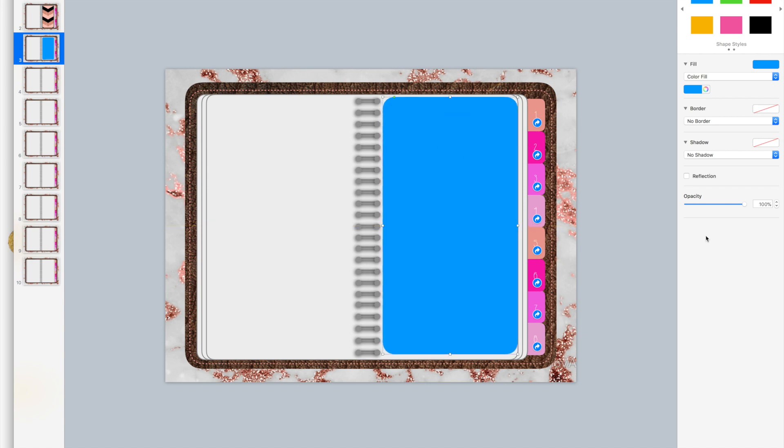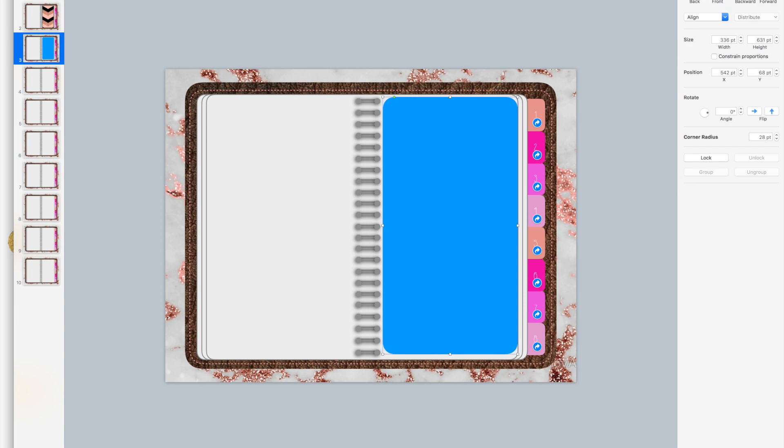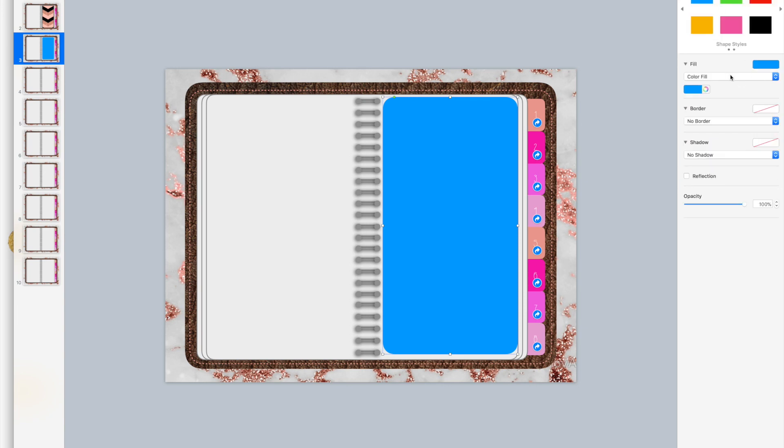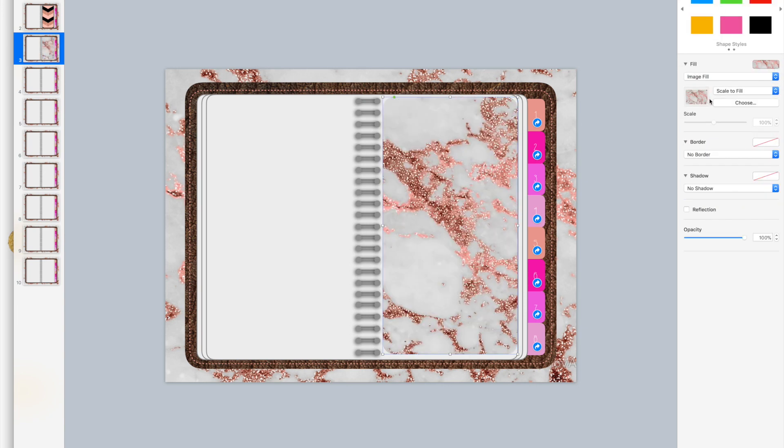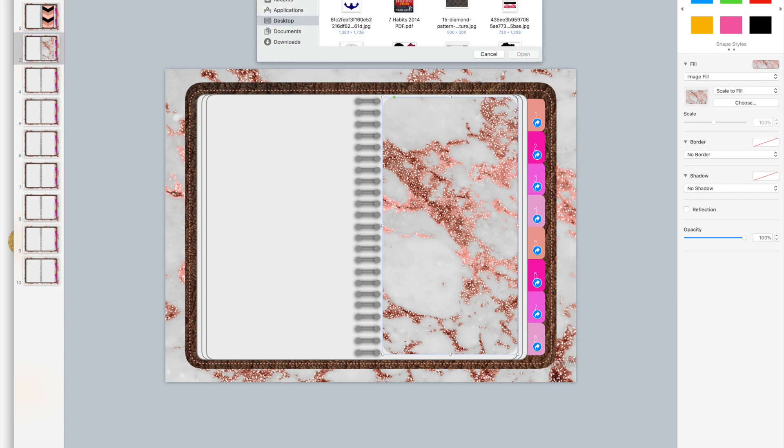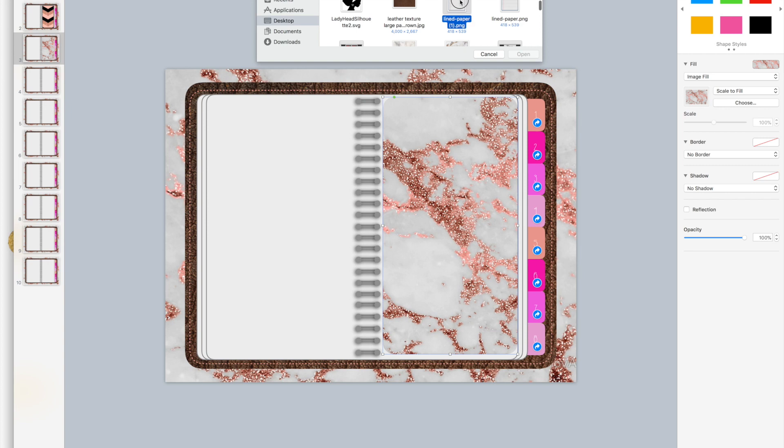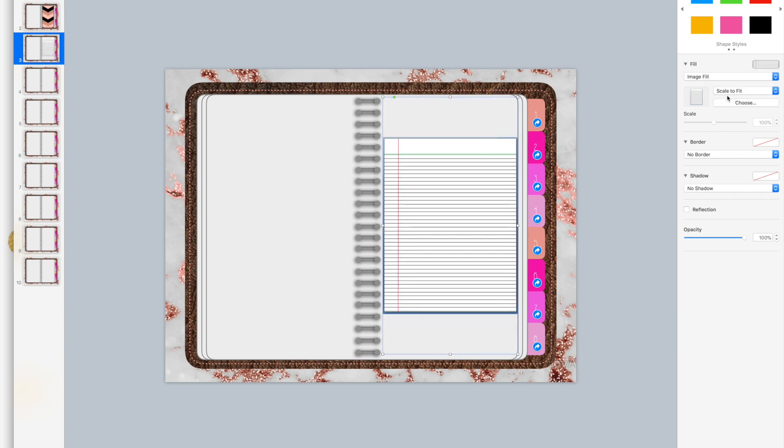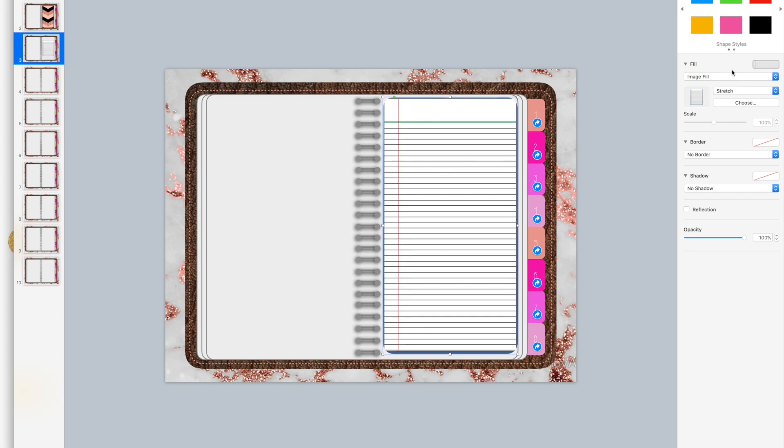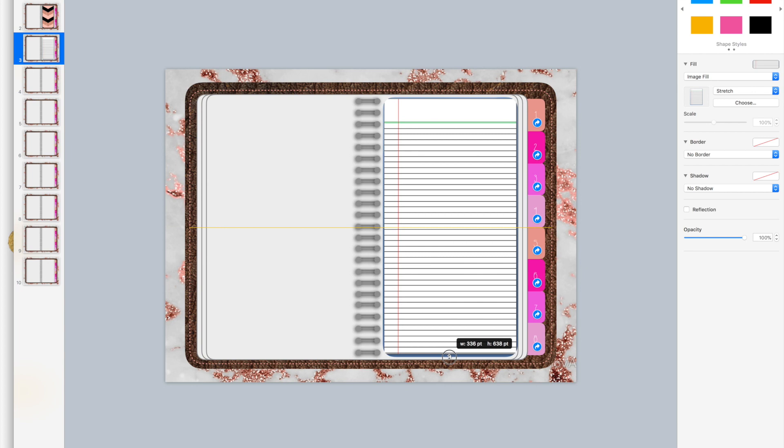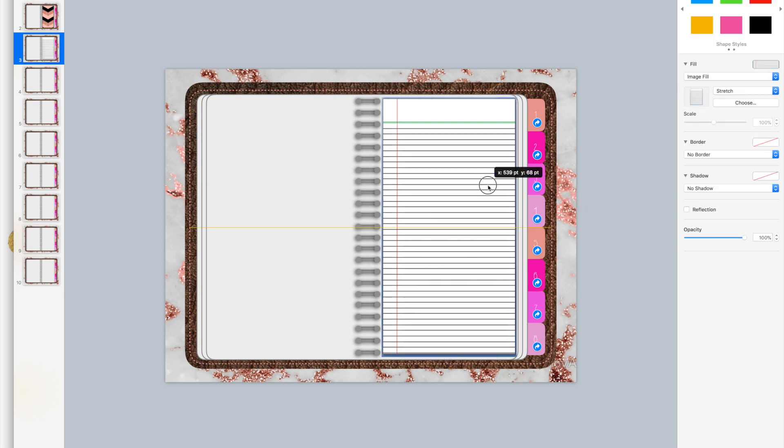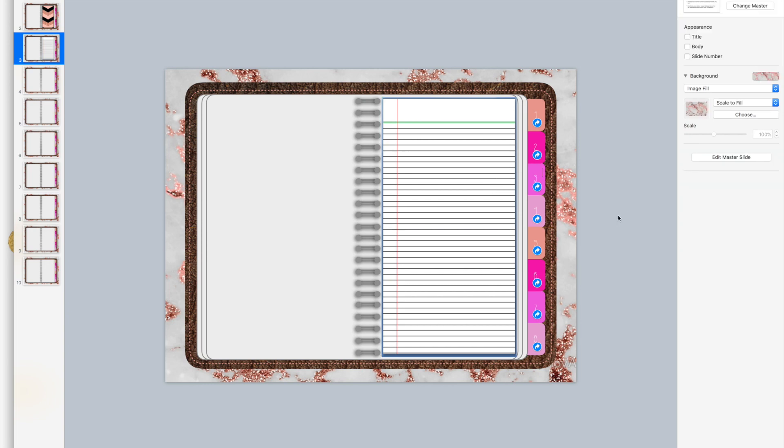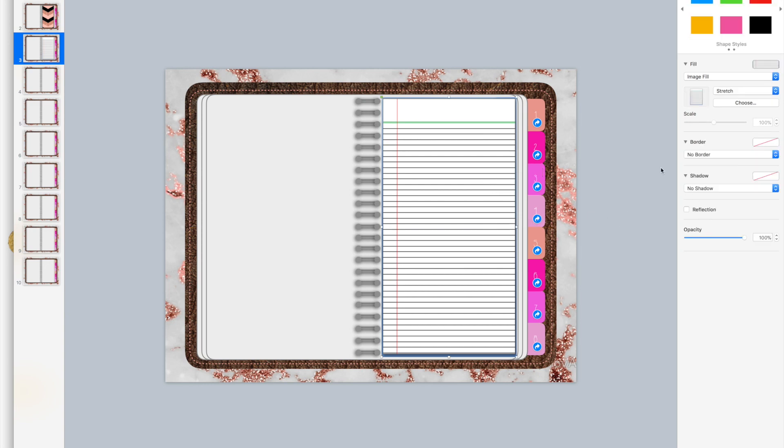Again, if you want to insert your shape, rounded rectangle, and then you can go to image fill, choose. Now we need to look for lined paper. Here it is. Let's see if we could make it a better fit. Scale to fit, maybe stretch. That's that.